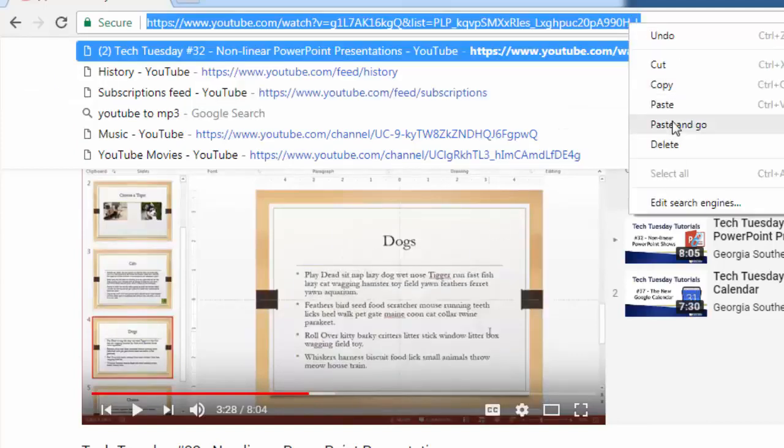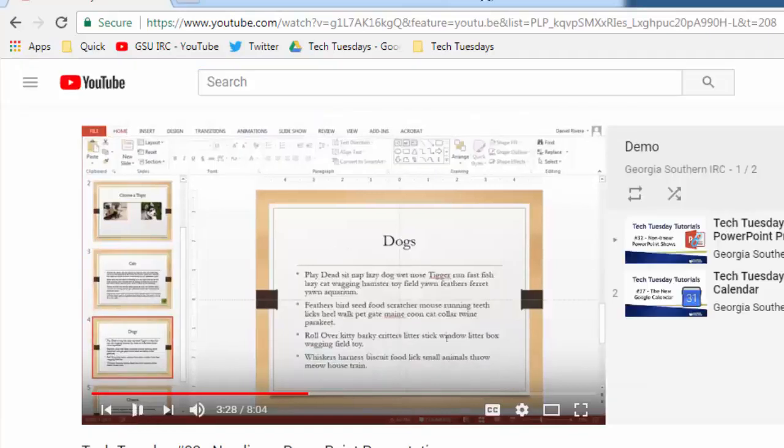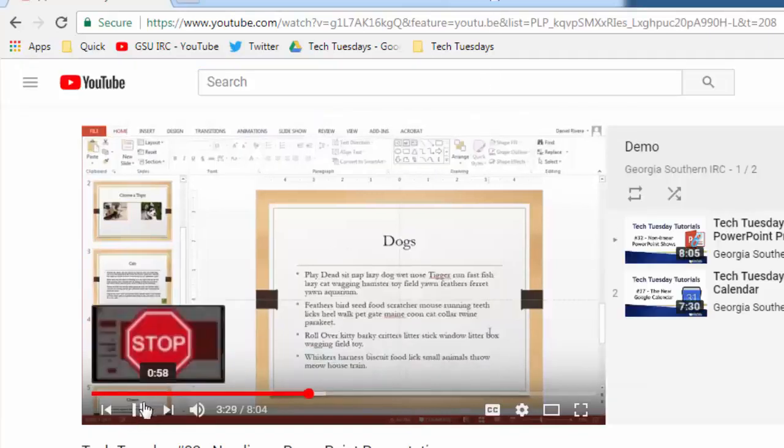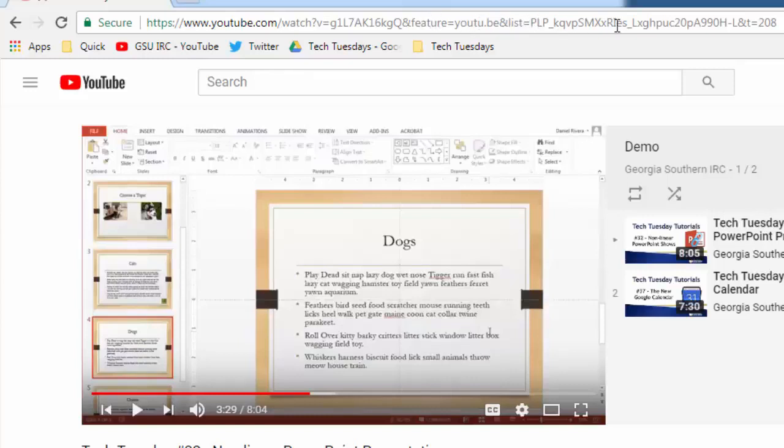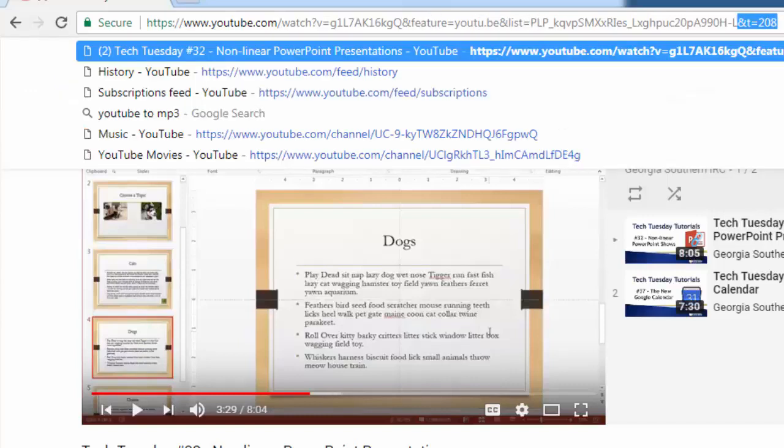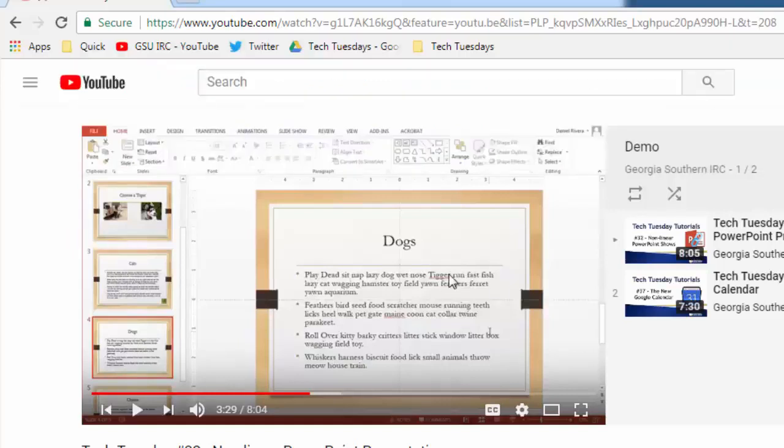If I were to then paste this then you can see that the video URL here has the YouTube and its feature of YouTube playlist of this playlist and time equals 208. Time equals 208 meaning 208 seconds.